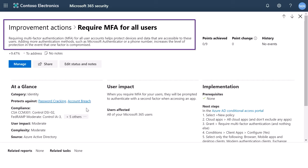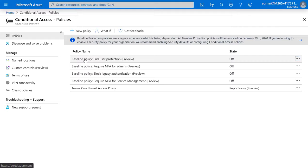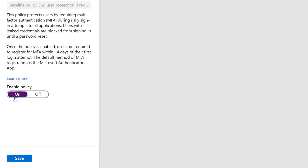Enabling multi-factor authentication is done in Azure Active Directory. You can create a custom policy or use a baseline policy to do everything in one step. When you enable this policy, all users will be required to register for Azure multi-factor authentication within 14 days.